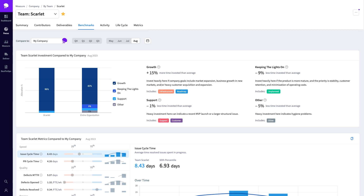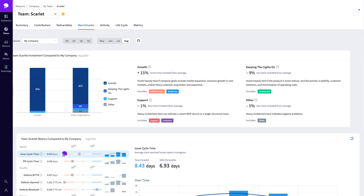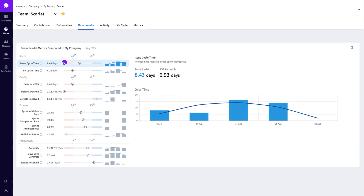Selecting a given metric opens up a supplementary bar chart, which lets you evaluate how your teams are performing compared to the average across the wider industry.